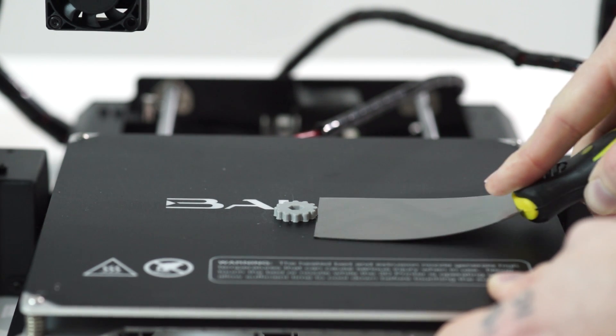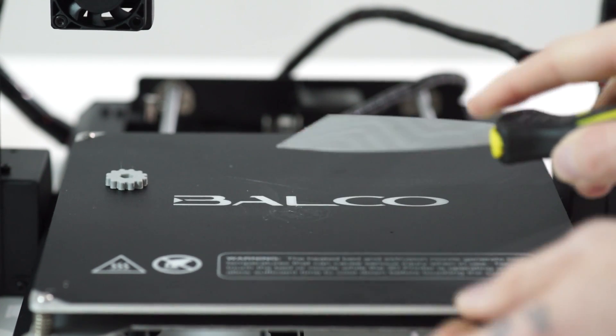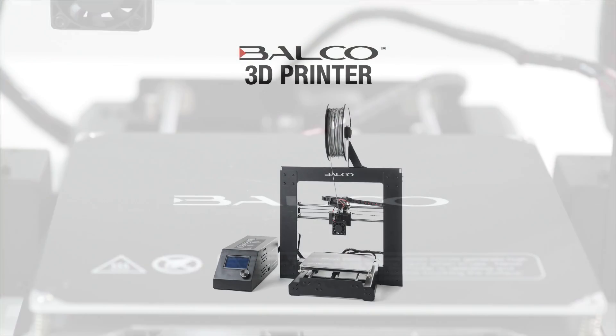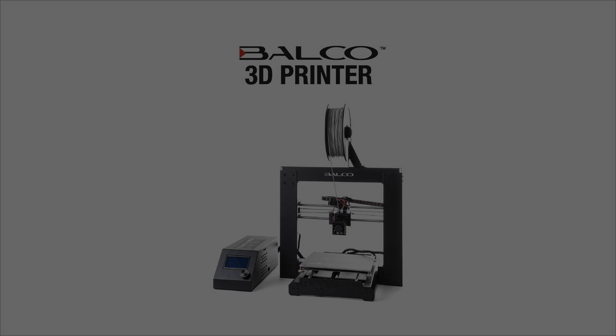As one edge begins to lift, gently maneuver the scraper forward to continue to wedge between the 3D object and the heated print bed. Never scrape towards your body or injury may occur. Congratulations on successfully printing a 3D object.